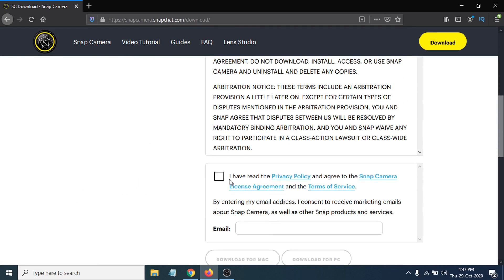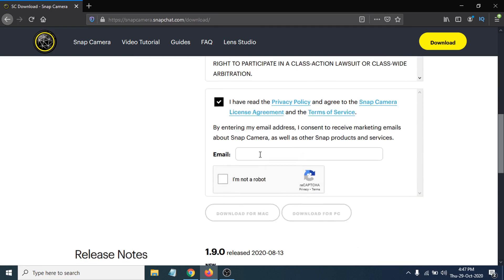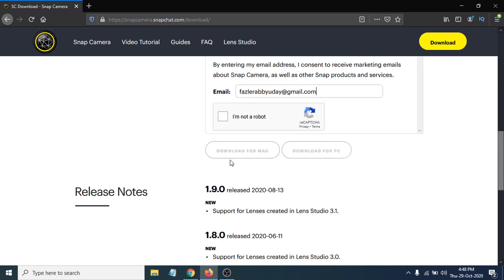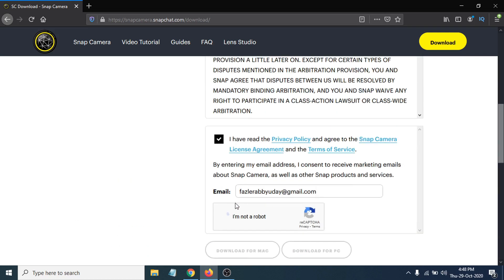Tick the license agreement checkbox, then enter the email you want to use for your Snap Camera. After putting in your email, you have to complete the 'I'm not a robot' CAPTCHA — just tick on that.